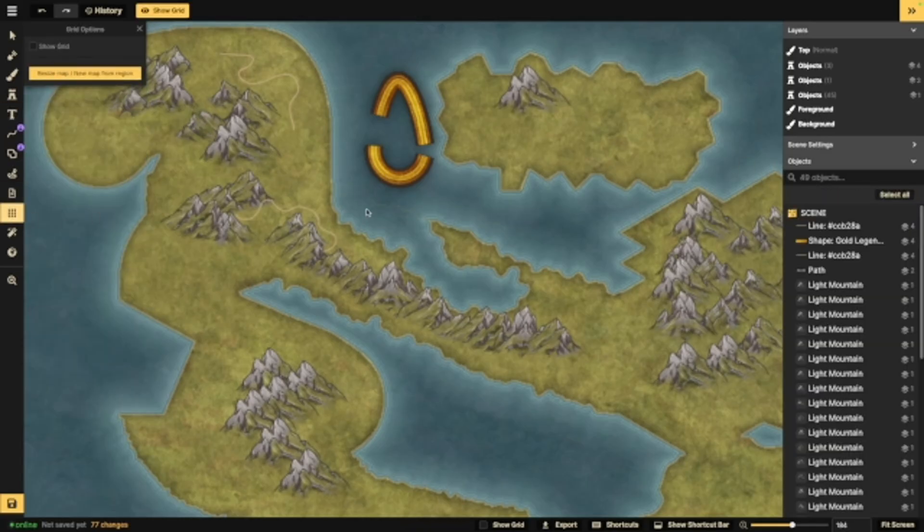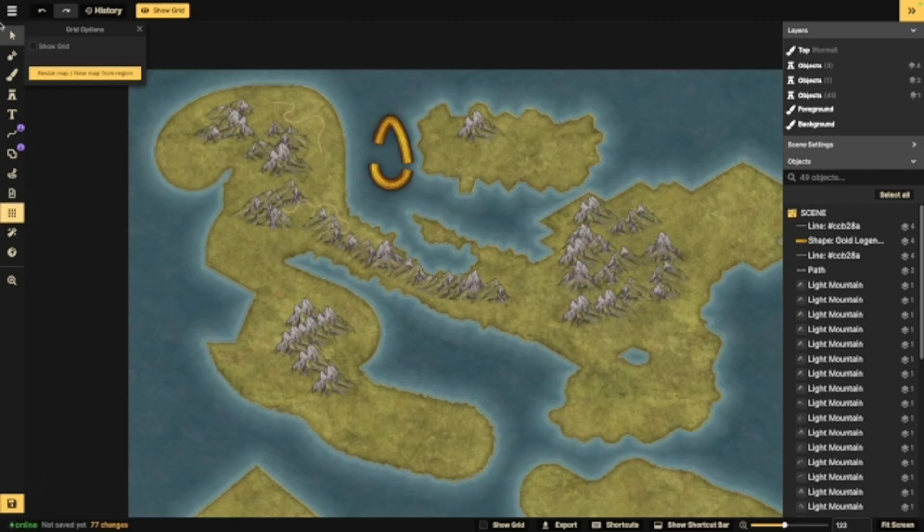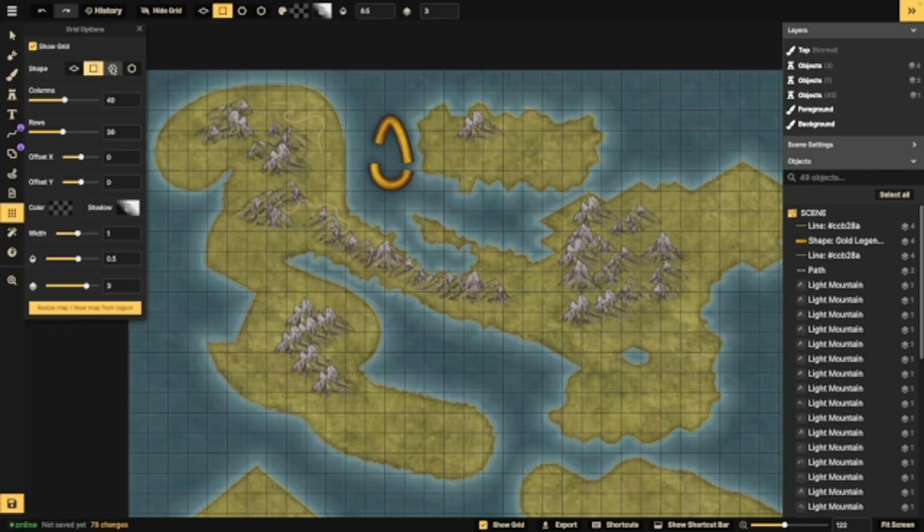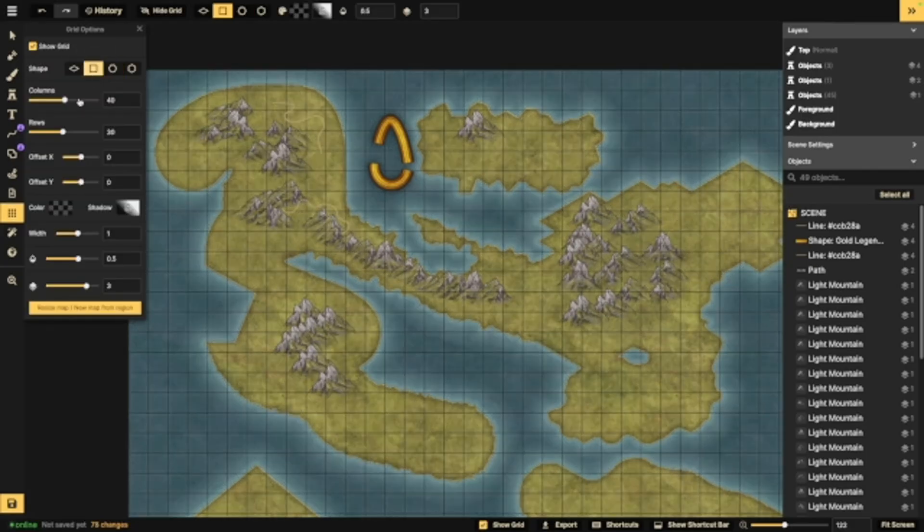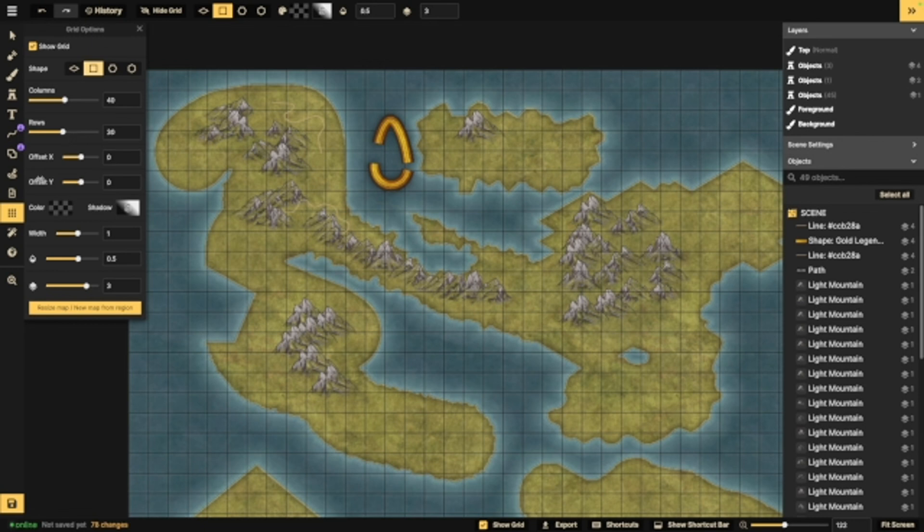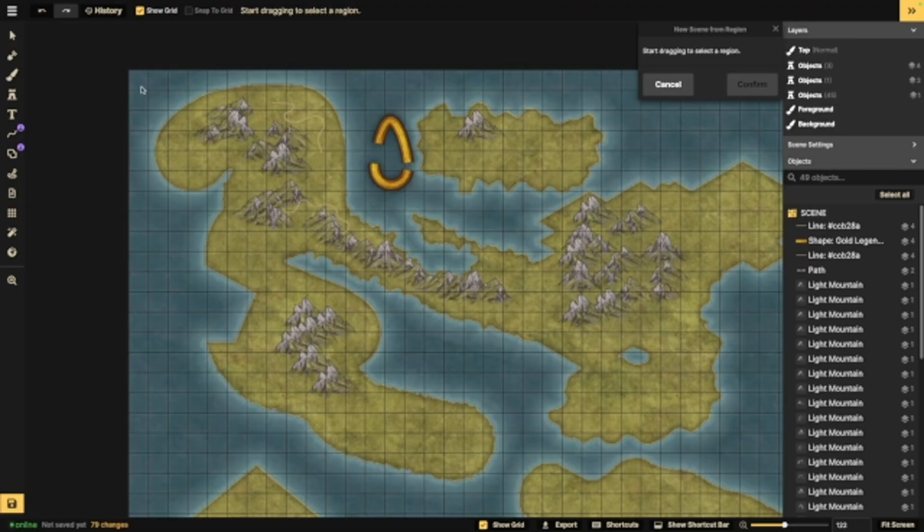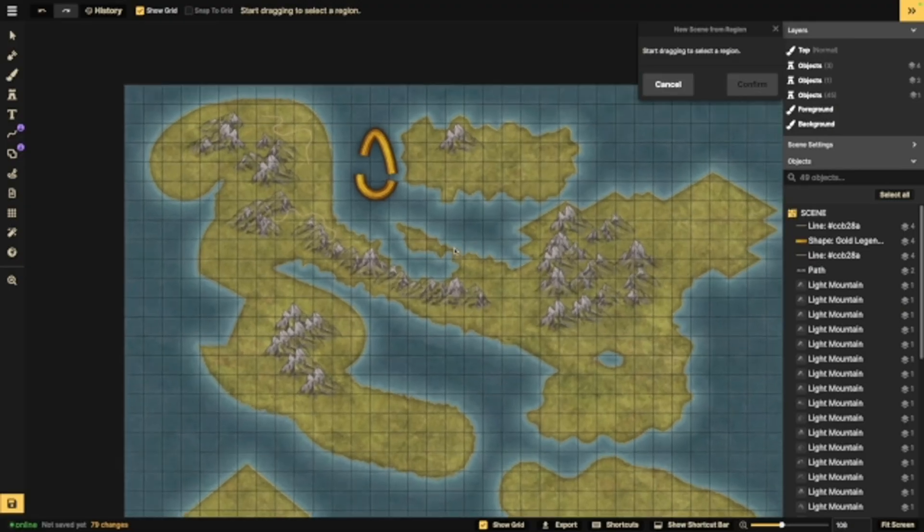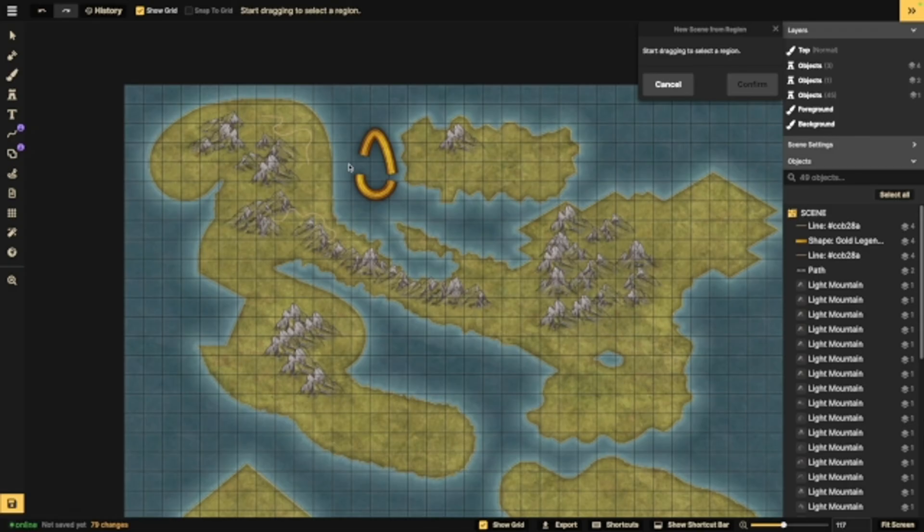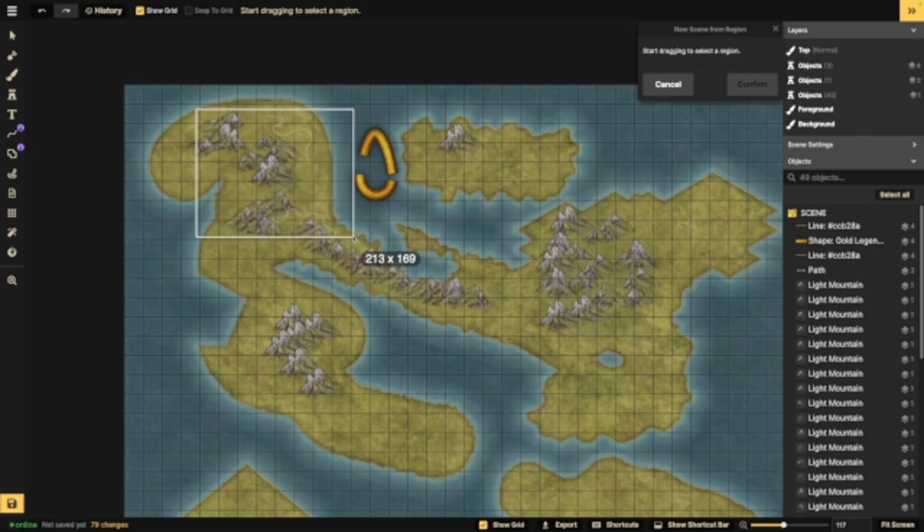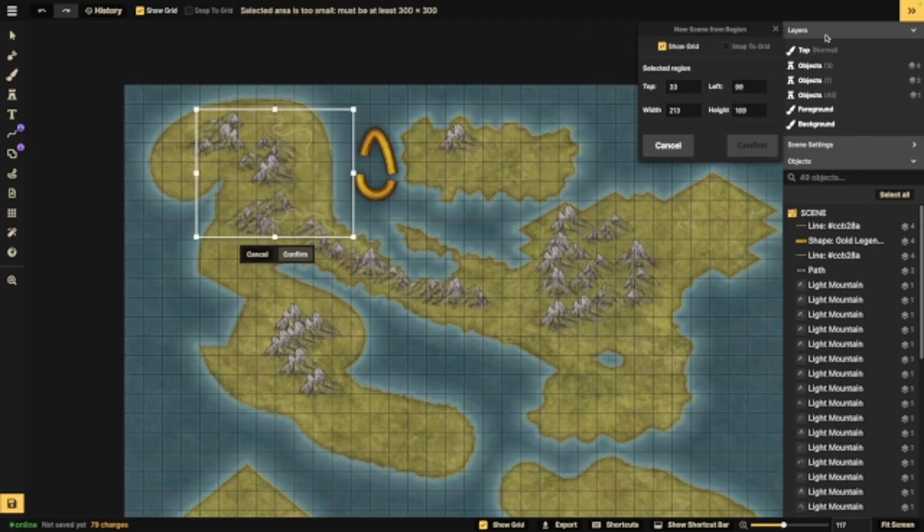Next up, we have the grid. This is helpful, especially for battle maps. Once again, you've got the different shapes that you can use. You can select how many columns, how many rows, offsets. Right here is where you can also resize or new map for region. This is helpful if you just make, say, a large world map and then decide that you want to make a regional map. You can select like this and create a new map.